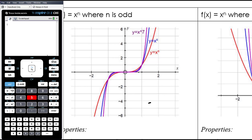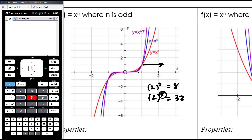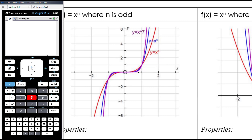Similar behaviour is seen with negative x values. All odd-degree polynomial graphs go through the points (1, 1) and (−1, −1). As the degree gets bigger, the graph is closer to the x-axis between −1 and 1, and then further away from the x-axis past x = 1 and past x = −1.